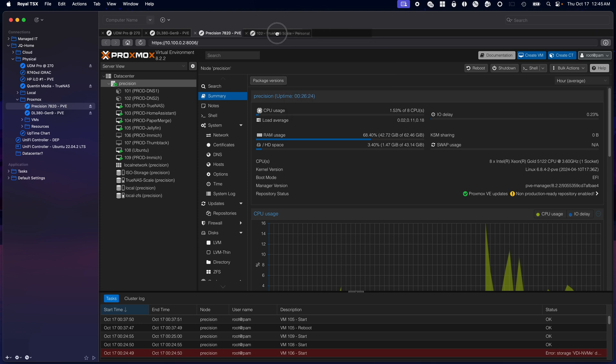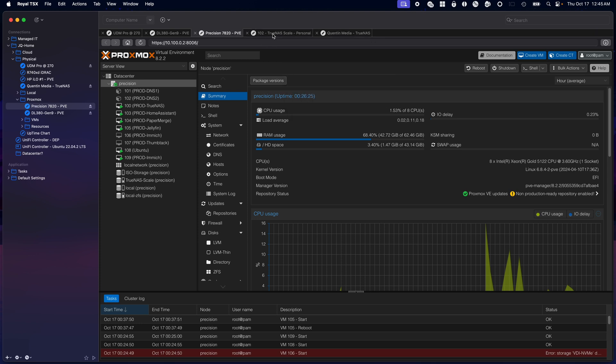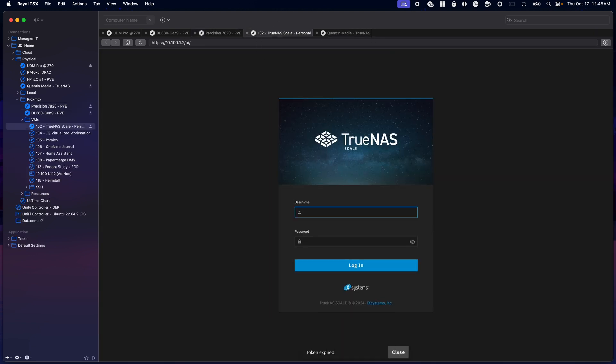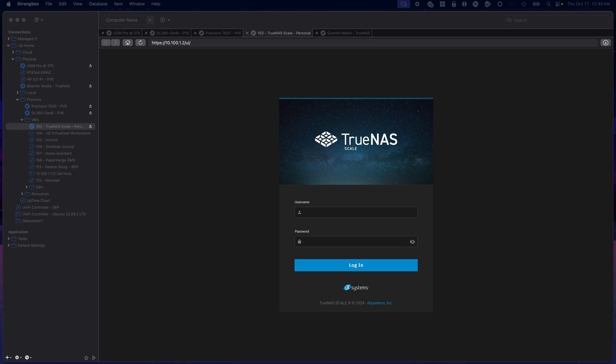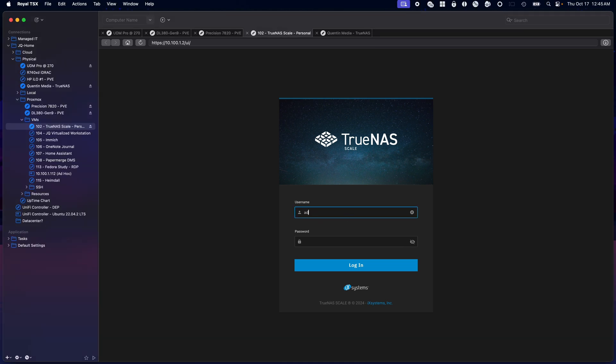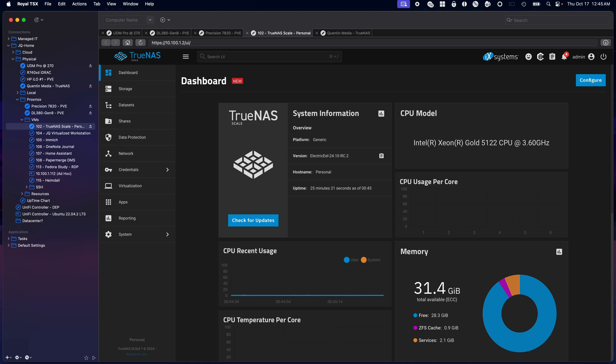We're going to look at my personal TrueNAS Scale server. I have both of these running on Electric Eel right now, which is the latest update. It's been running really good so far.